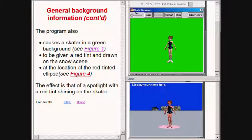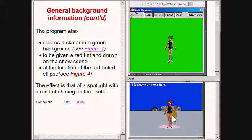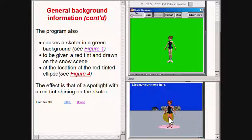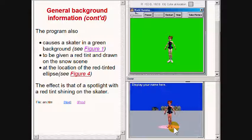The program also causes a skater in a green background to be given a red tint and to be drawn on the snow scene at the location of the red tinted ellipse as shown on the bottom right of your screen. The effect is that of a spotlight with a red tint shining on the skater.